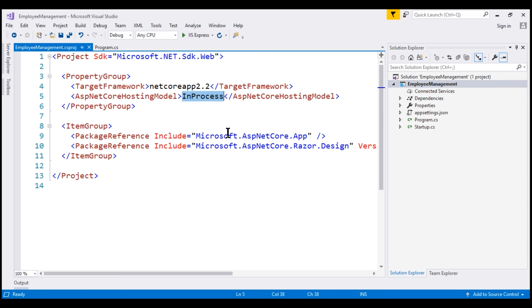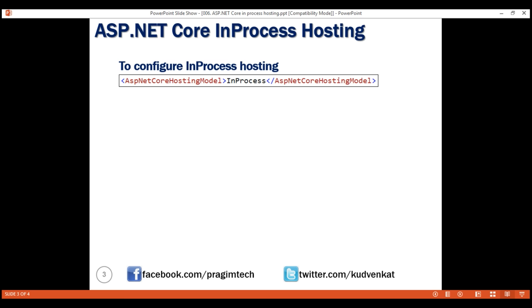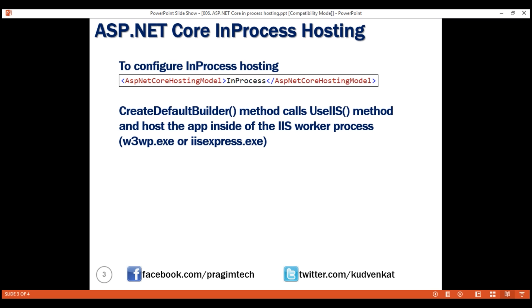Its value is defaulted to InProcess, meaning this application is currently using the in-process hosting model. When the createDefaultBuilder method sees this setting, it calls the useIIS method behind the scenes and hosts the app inside the IIS worker process. The worker process name in case of IIS is w3wp.exe, and in case of IIS Express, it is iisexpress.exe.